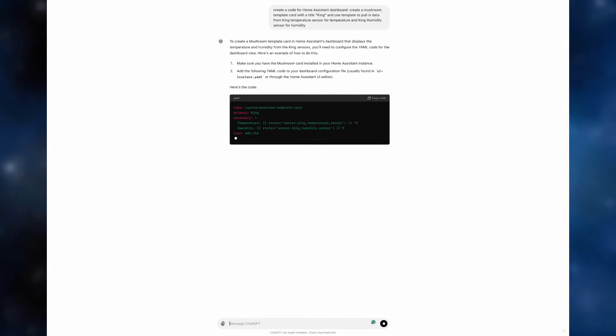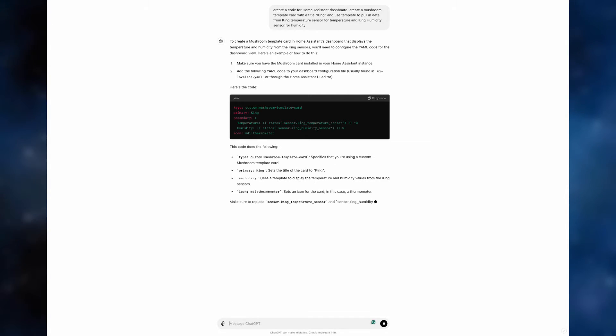And here we go. ChatGPT starts to produce the code as well as provide a very detailed explanation as to how to use it.